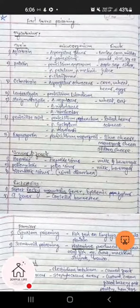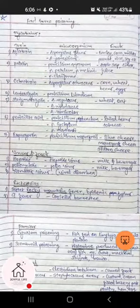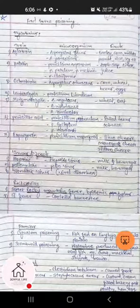Ochratoxin is produced by Aspergillus ochraceus and it is found in corn, wheat, beans, and eggs. Another mycotoxin, luteoskyrin, is produced by Penicillium islandicum and it is observed in wheat, oat, and other grains.